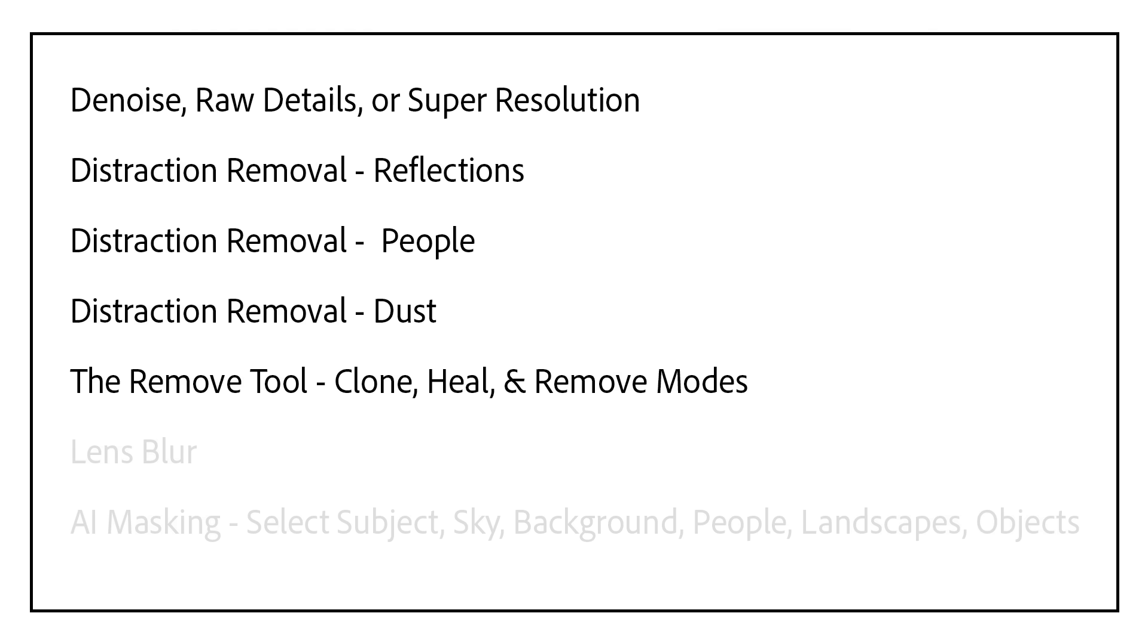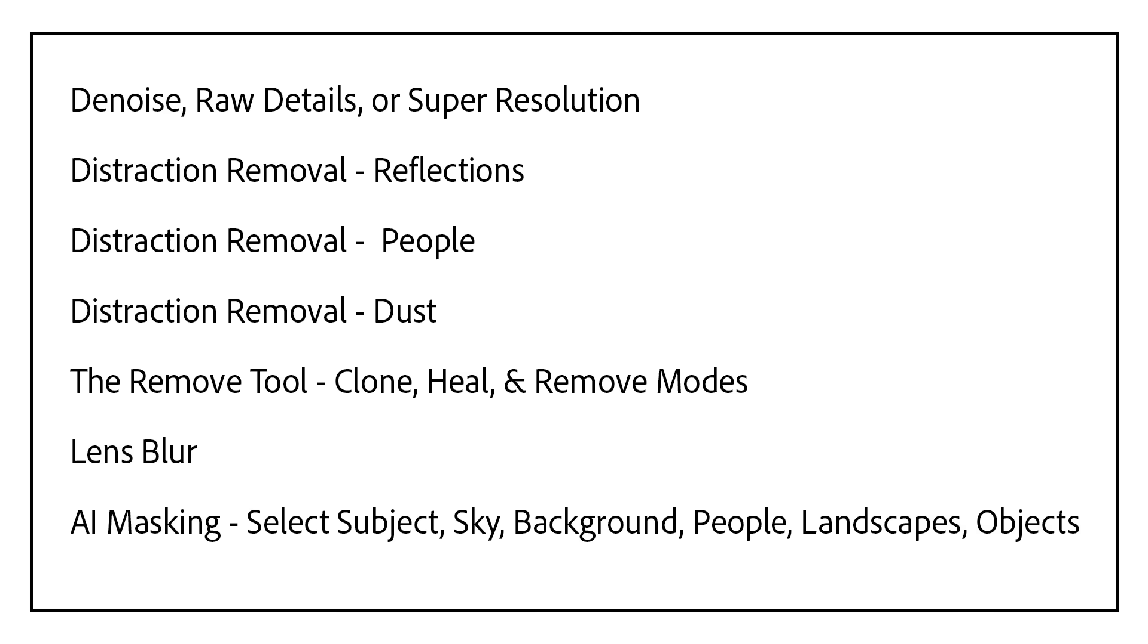Then the remove tool, including any of the different modes: clone, heal, and remove. Then lens blur, and then AI masking, including select subject, sky, background, people, landscapes, and objects.